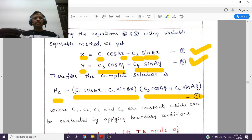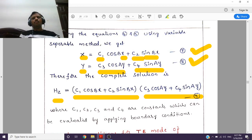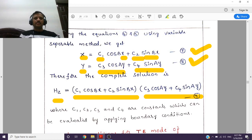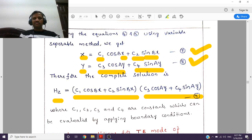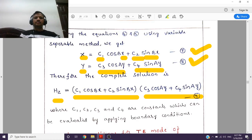In the next class, lecture 9, we are going to see the boundary conditions of transverse electric mode of propagation. If you like these lectures please subscribe to my channel, SVS Online Edu Training.